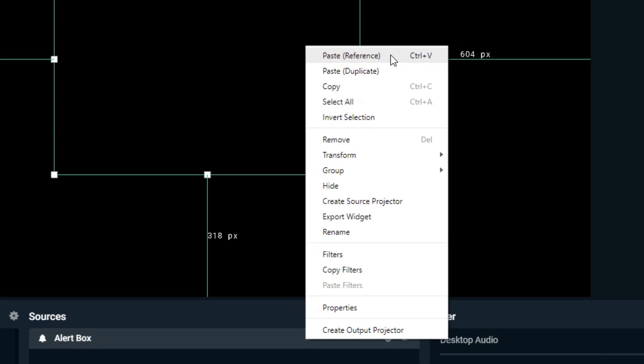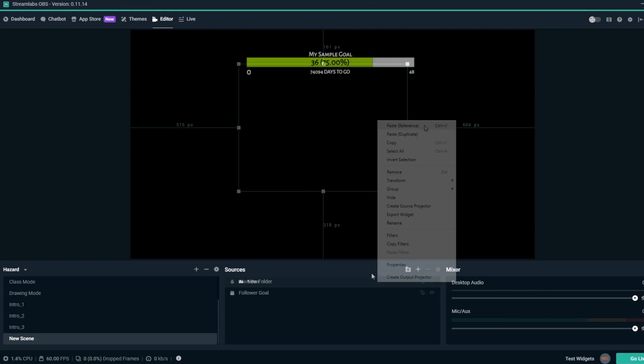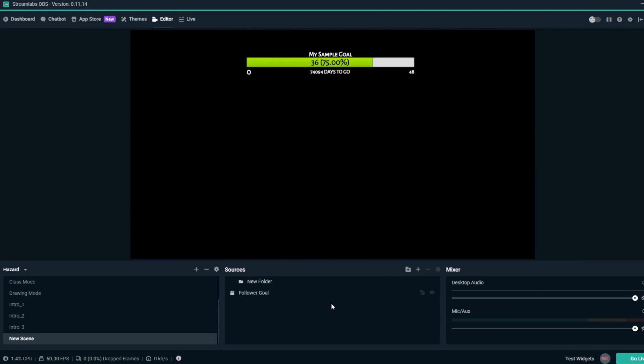When you use Ctrl-V to paste, it will paste a reference of the copied source. Now you're ready to copy and paste sources in Streamlabs OBS.